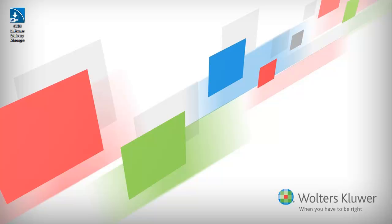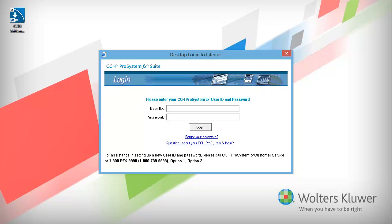To begin, open Software Delivery Manager. Enter your CCH Pro System FX Single Sign-On User ID and Password.